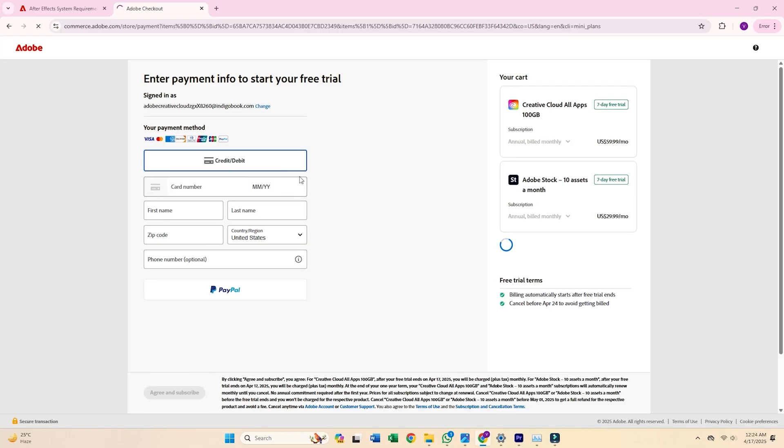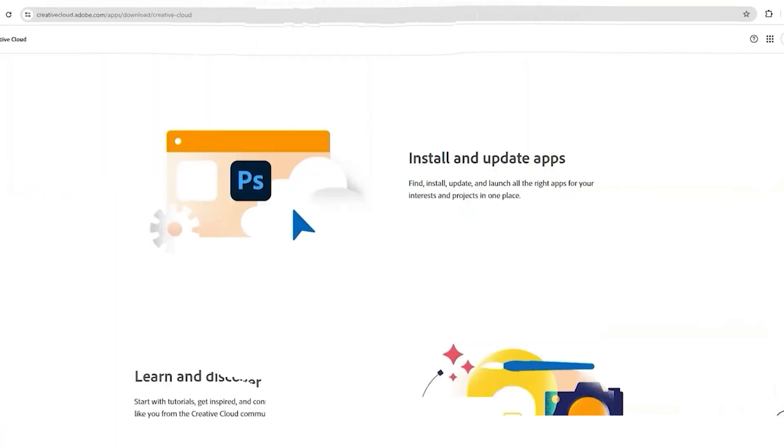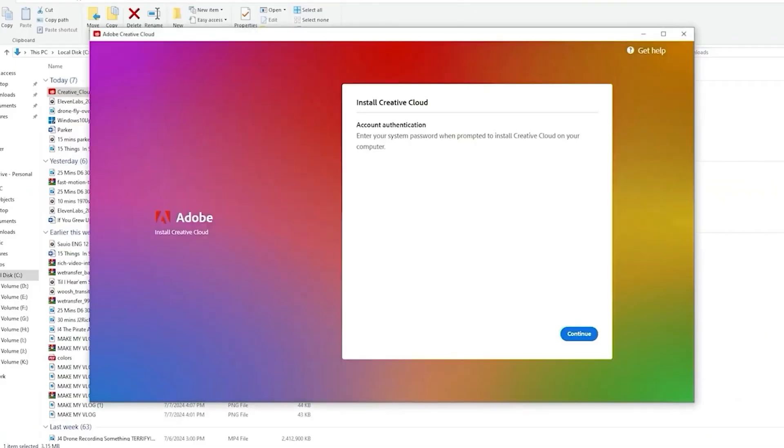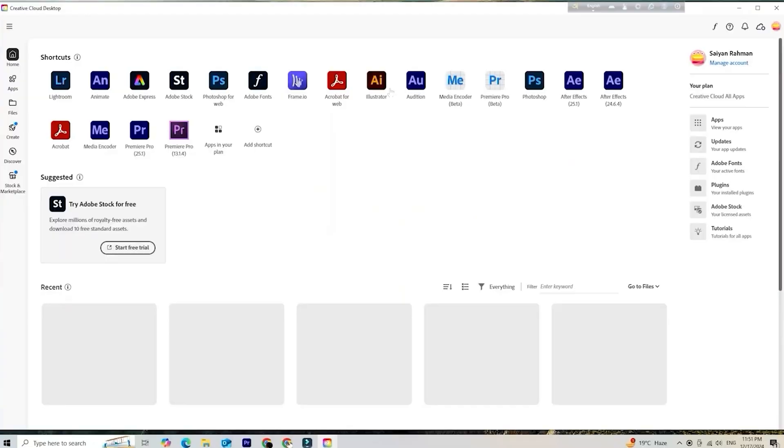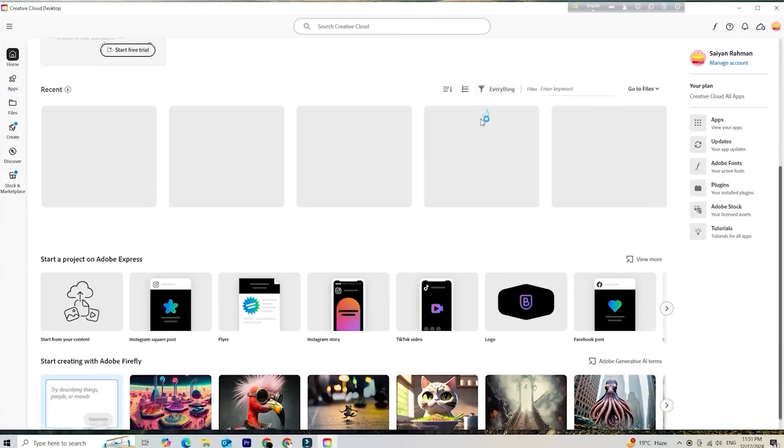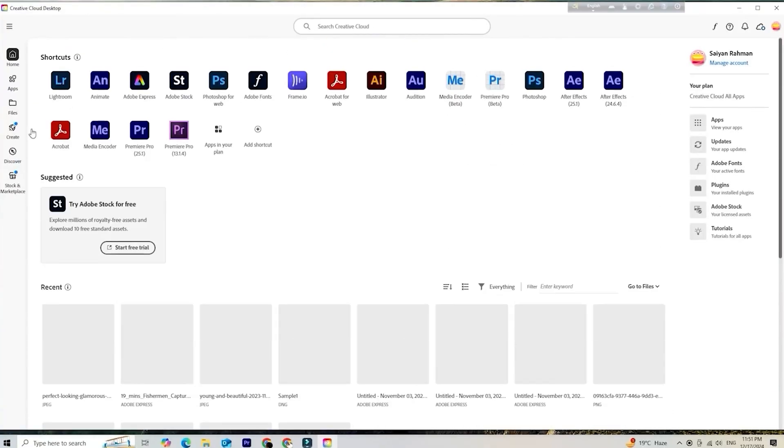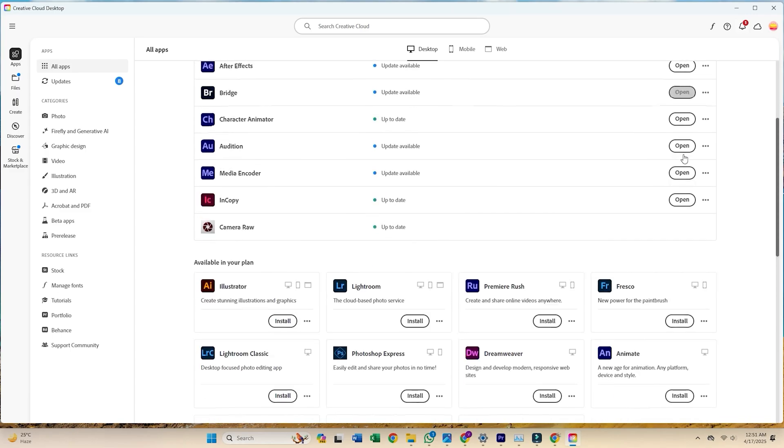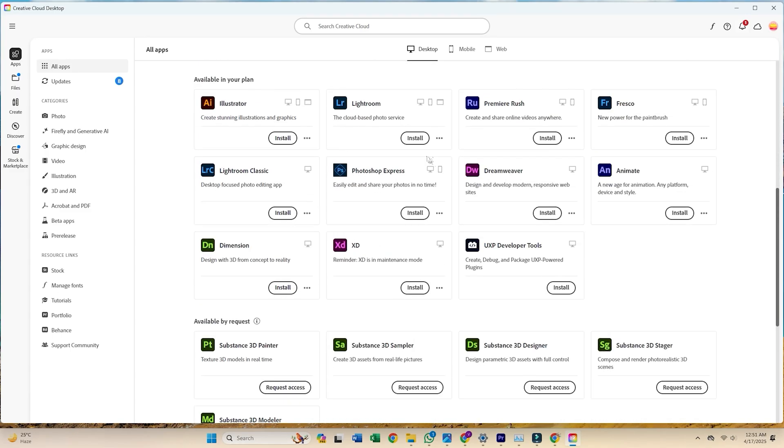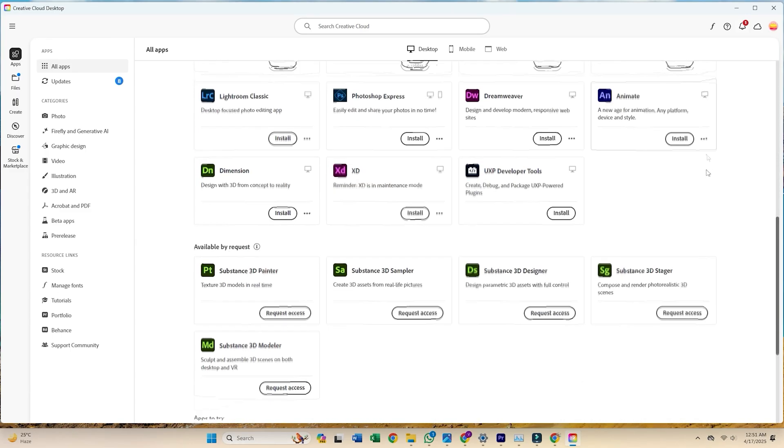On the next screen, you'll be prompted to create a secure password for your Adobe account. You'll then be directed to download the Creative Cloud Desktop app. Install it on your computer and sign in using the same email address you just registered.